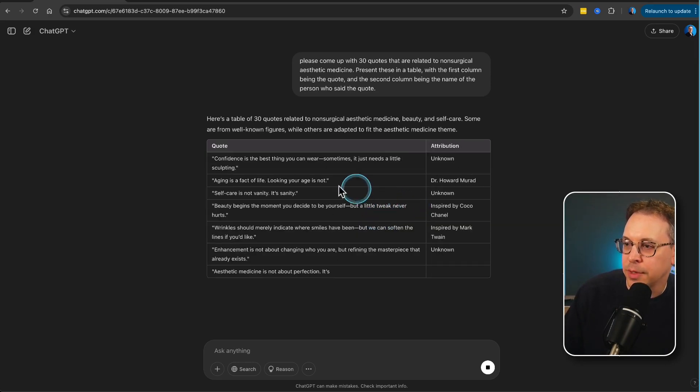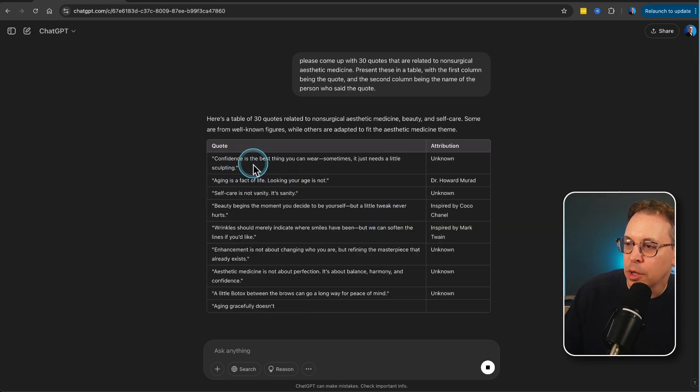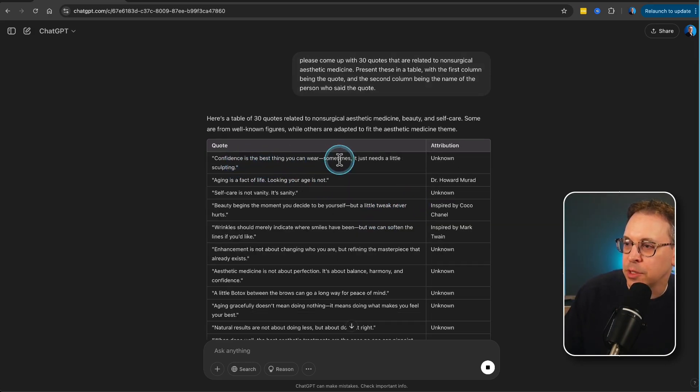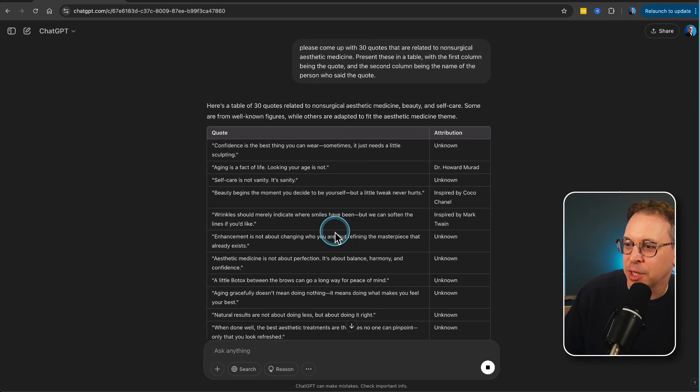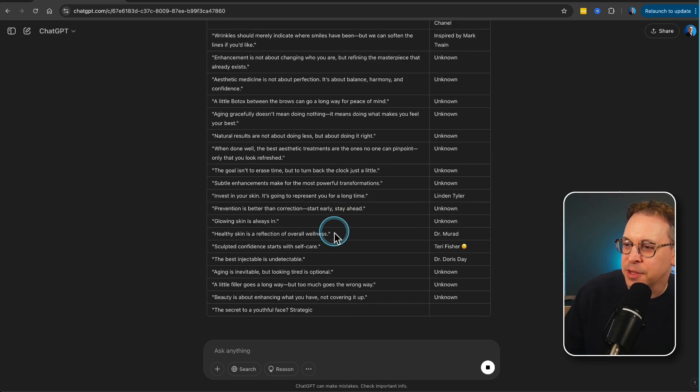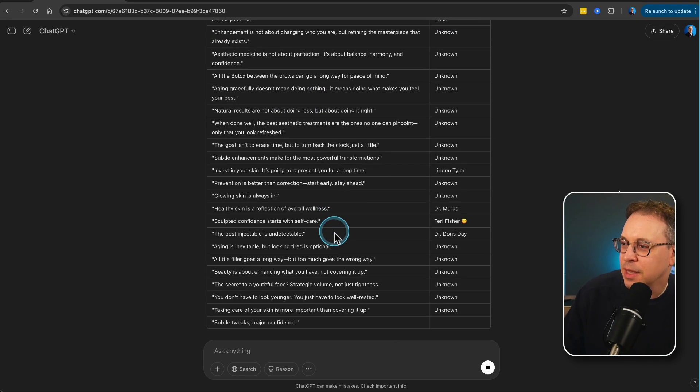And you can see, here we go. Confidence is the best thing you can wear. Sometimes it just needs a little sculpting. Aging is a fact of life. Looking your age is not. These are great.